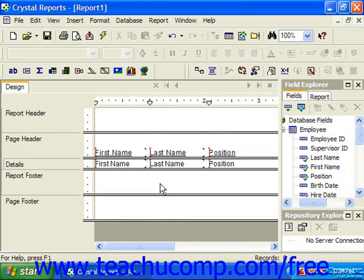You can use the Select Expert to create and apply filters to the report data. When you create and apply report filters, you specify which records to include and exclude for the report. Unless you wish to display every single record from the underlying table or tables that you selected when you created the report, you must apply filters to restrict the data displayed in some manner.